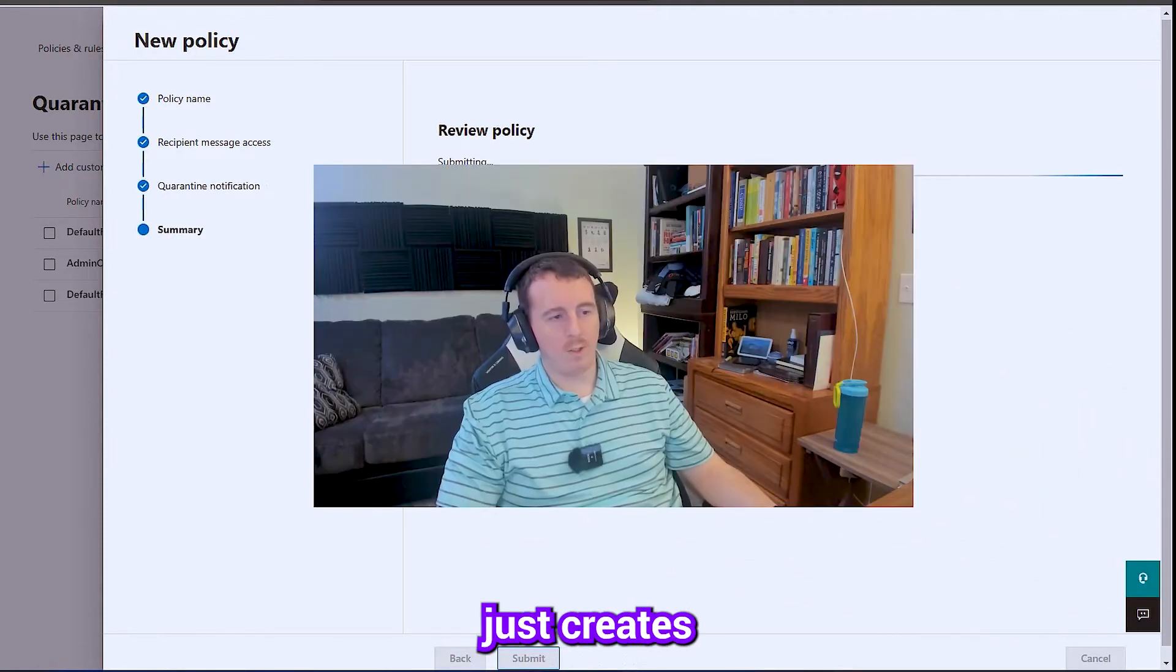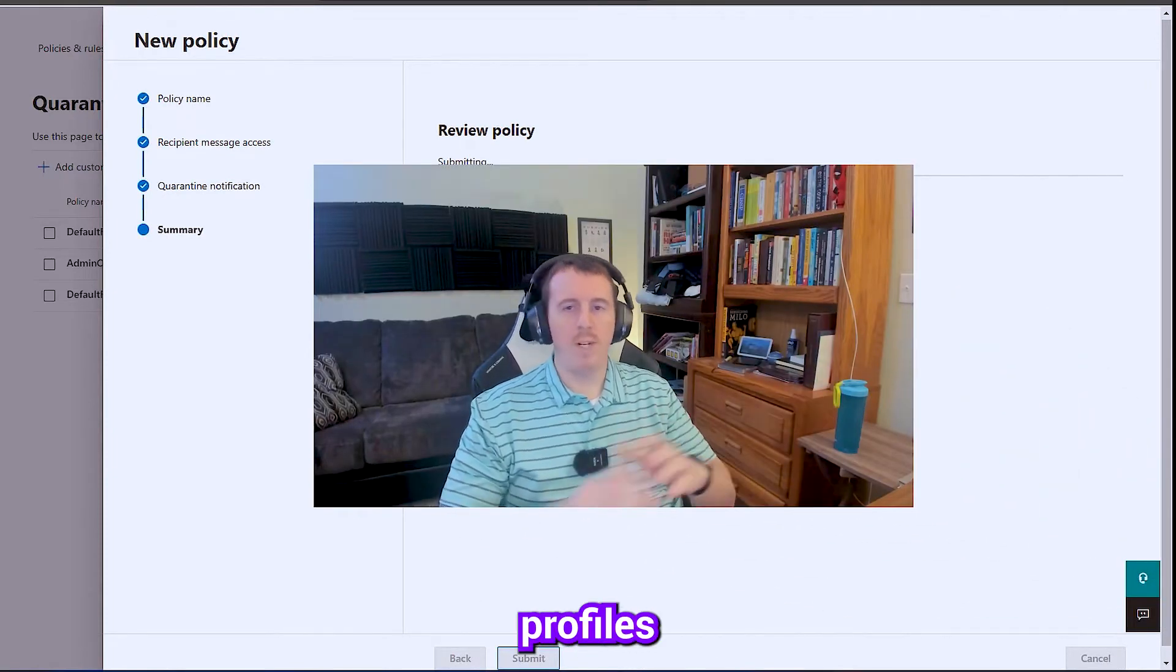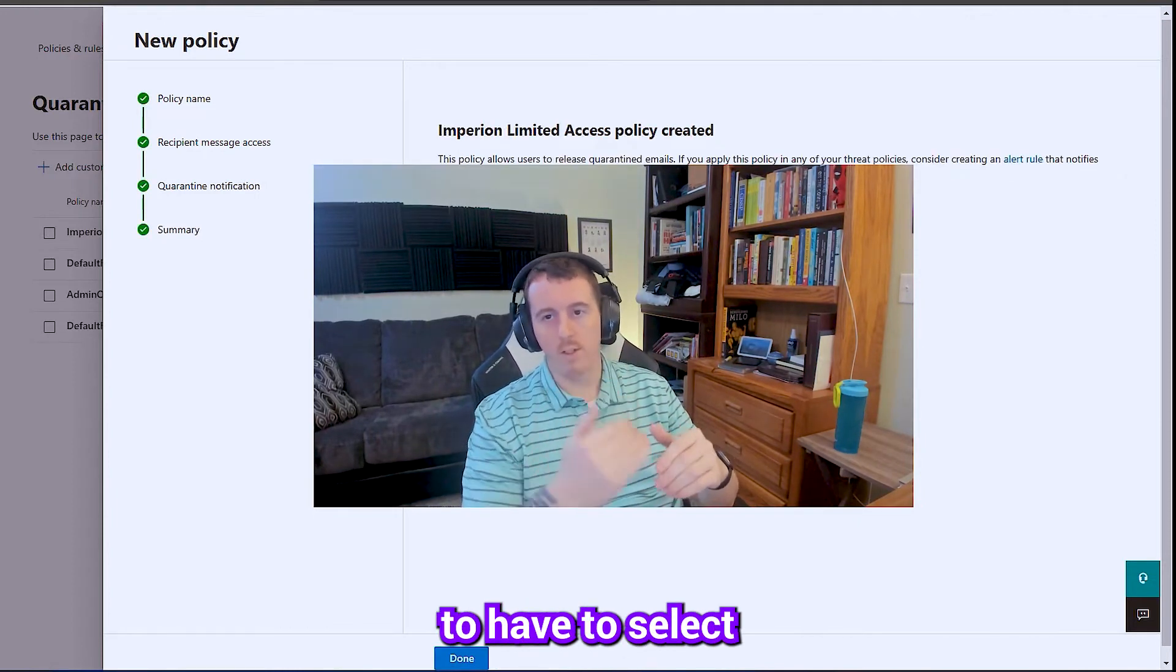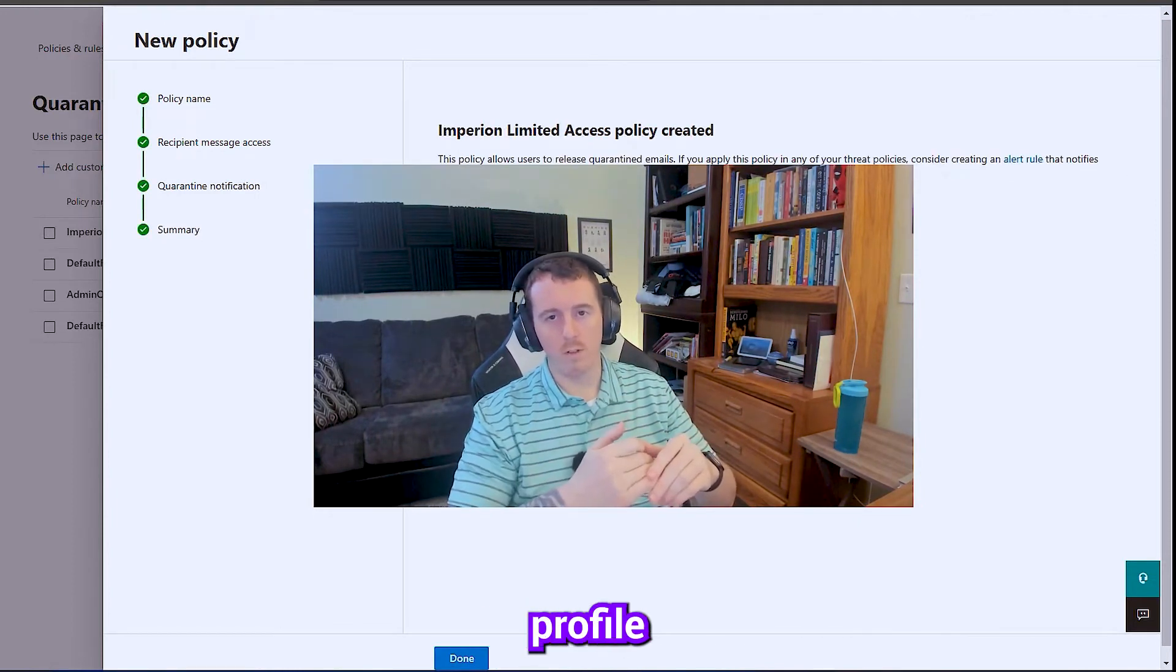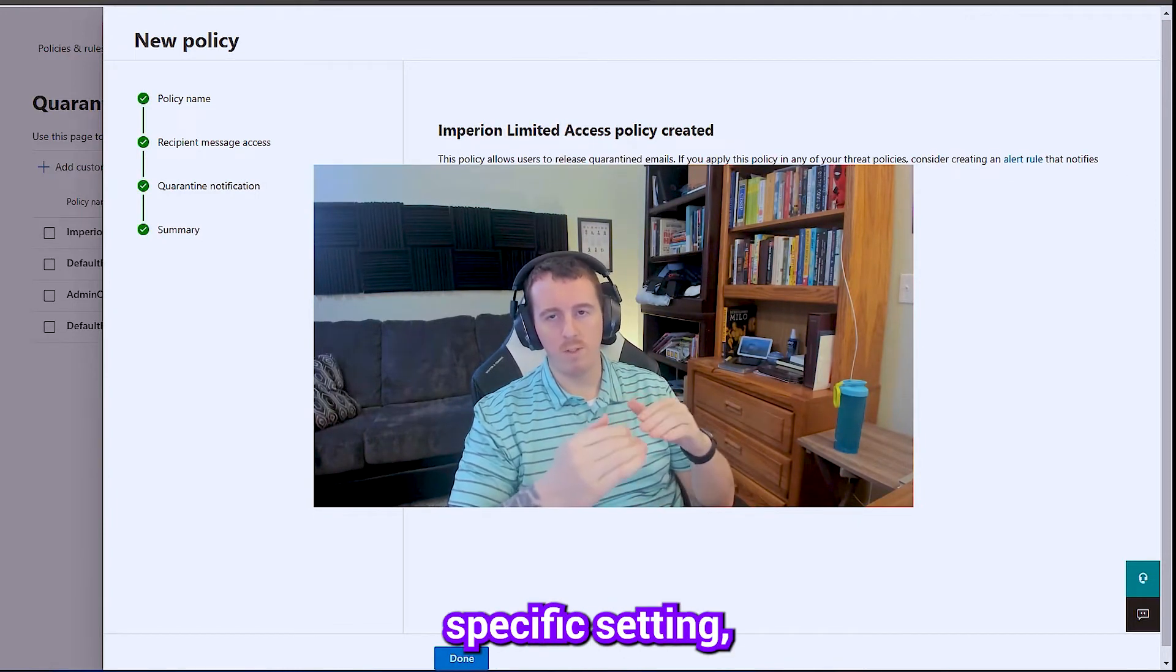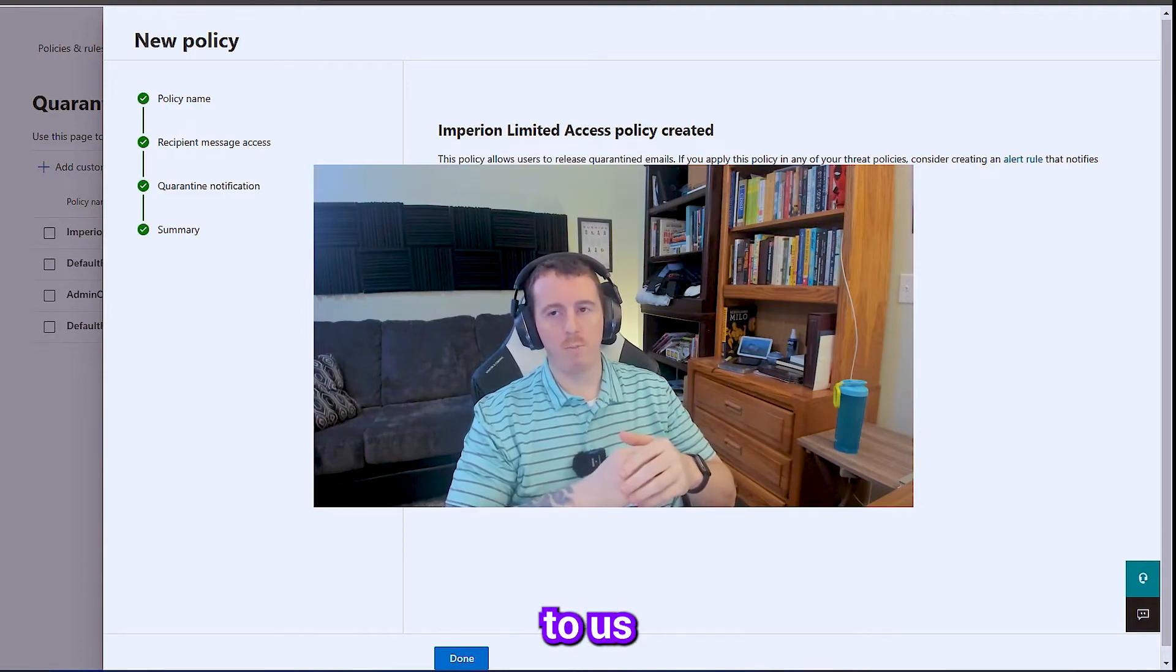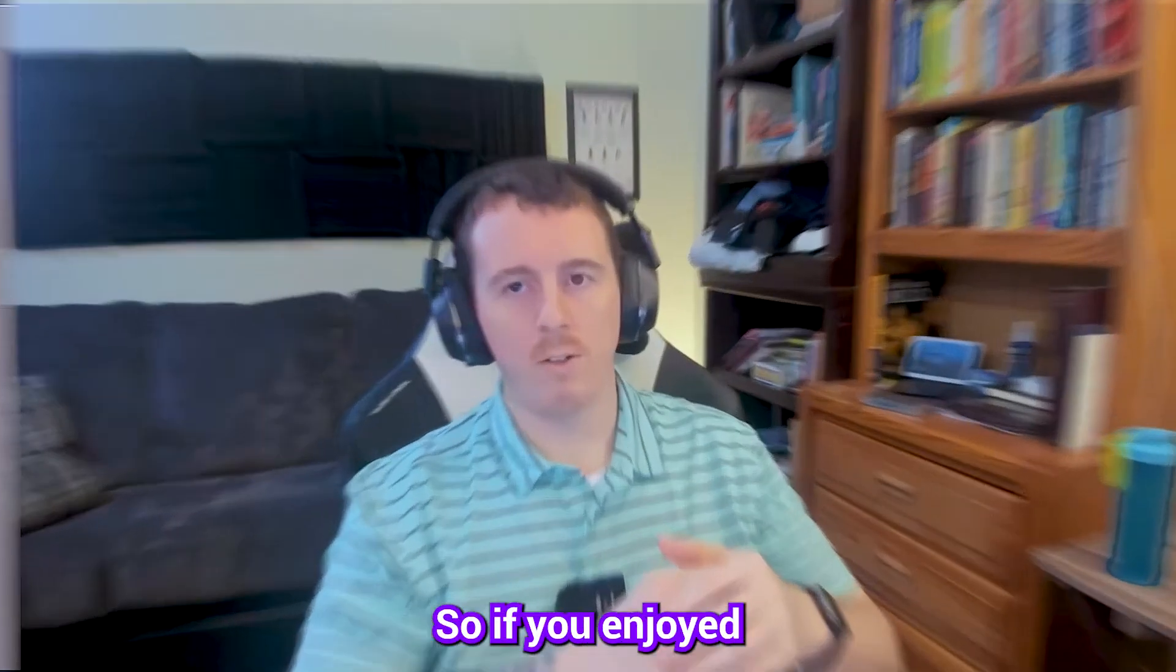So this just creates an object. So in the phishing profiles and things down the road, we're going to have to select a quarantine profile that we want to use for a specific setting. And we're going to have this available to us when we get there.